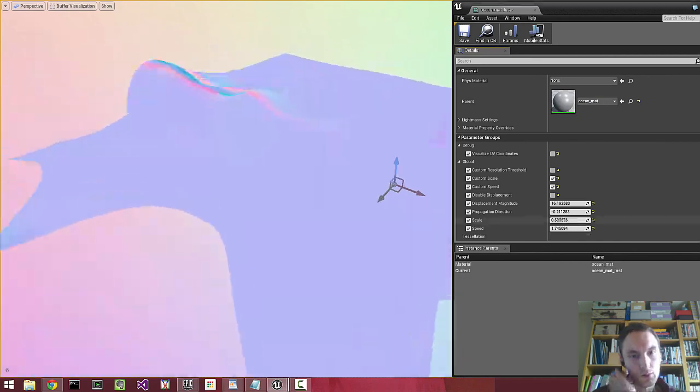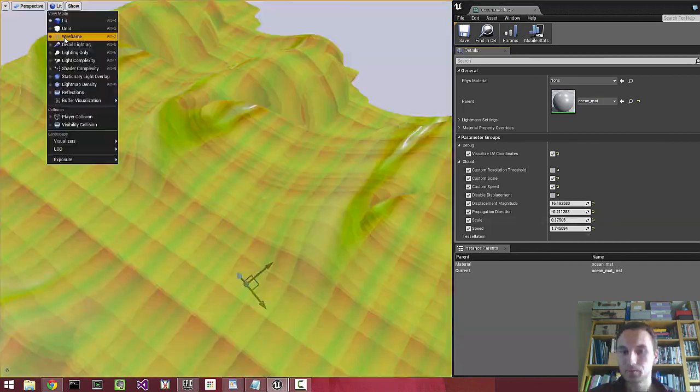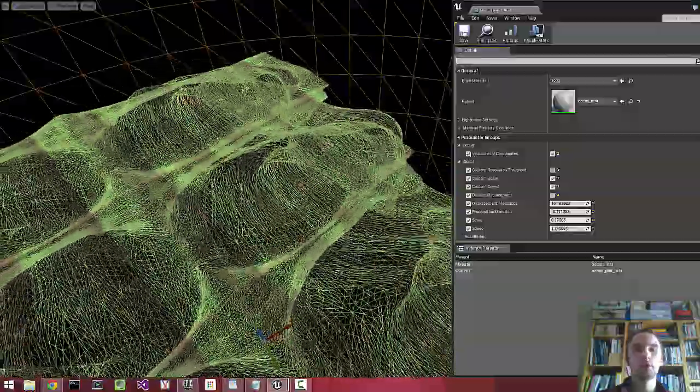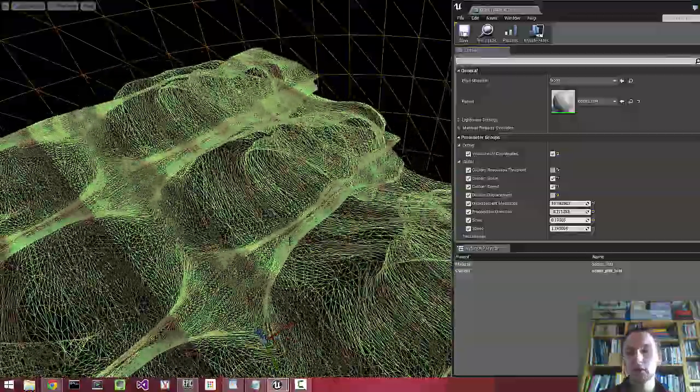So here we can see the normal map. Great! So thanks for watching, and I hope you found this interesting.